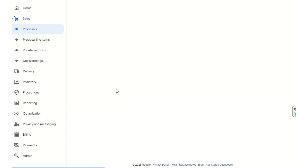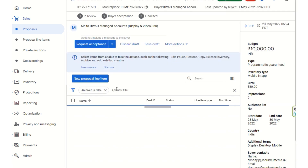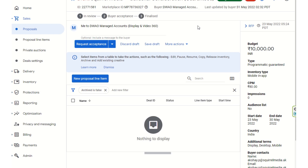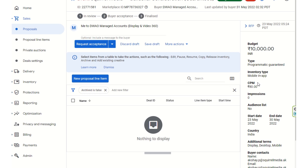If you want to see how a programmatic guarantee deal looks like, this is an example. The proposal shows the ID, the marketplace, the buyer, the DB ID, the budget, the type of programmatic engine, the inventory type, and the CPM — all mentioned for negotiation purposes.